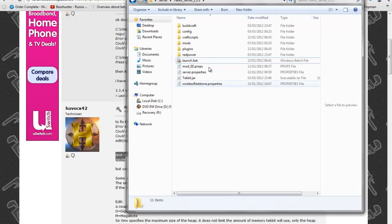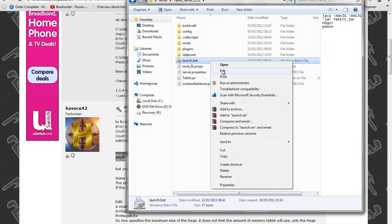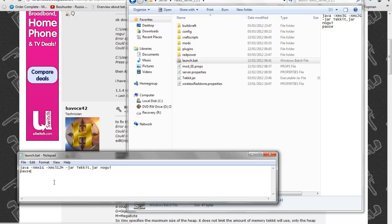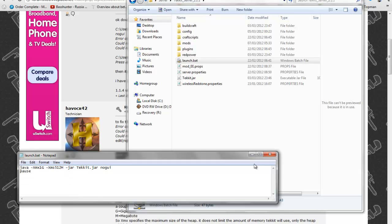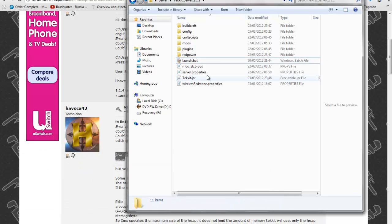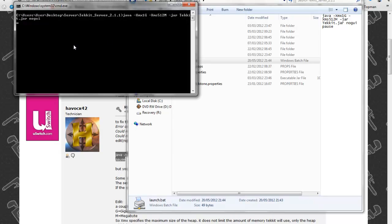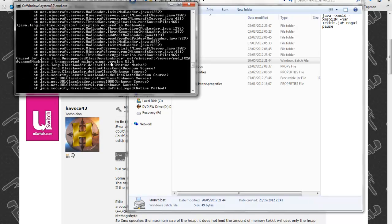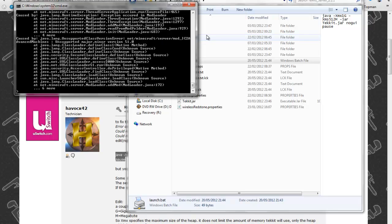Go into the launch again, right click and go to edit and then paste the message and save it and you should then get it further and it will give you another error message saying caused by java unsupported classversion advanced machines.